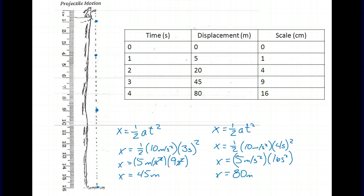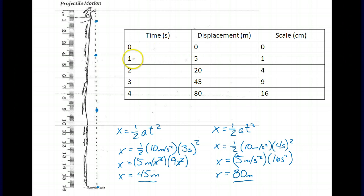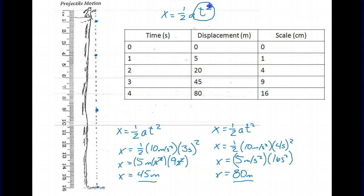Here are the answers. At 3 seconds the object has fallen 45 meters, and at 4 seconds it has fallen 80 meters — go ahead and draw those in. Looking at our data table, there is a pattern common to all objects in freefall on Earth: at time 0 it's at 0 meters, at 1 second 5 meters, 2 seconds 20 meters, 3 seconds 45 meters, 4 seconds 80 meters. This pattern arises because time is squared in the equation one-half at squared.